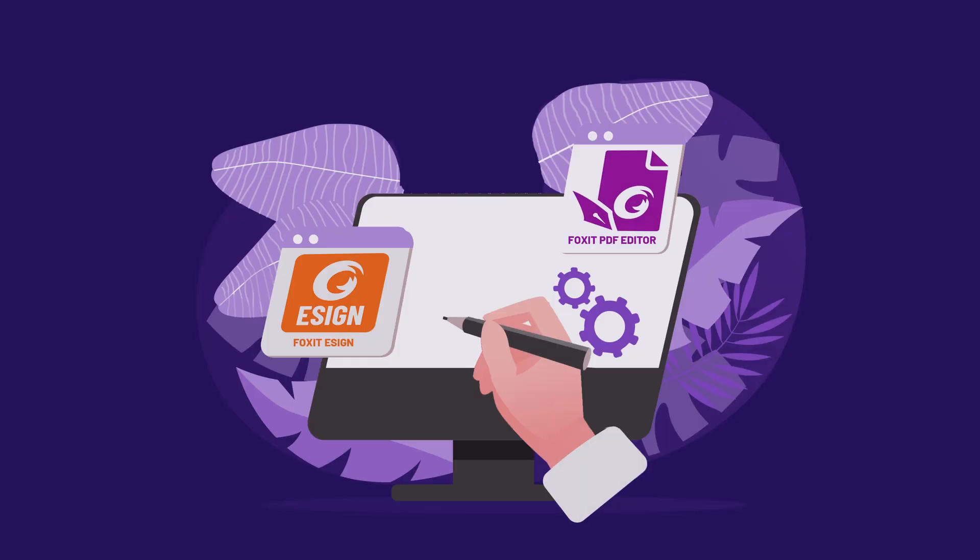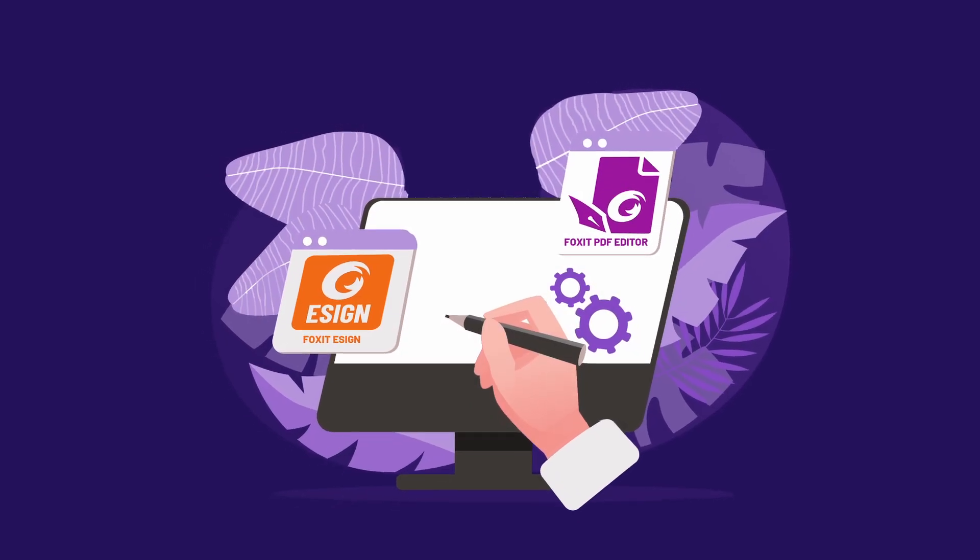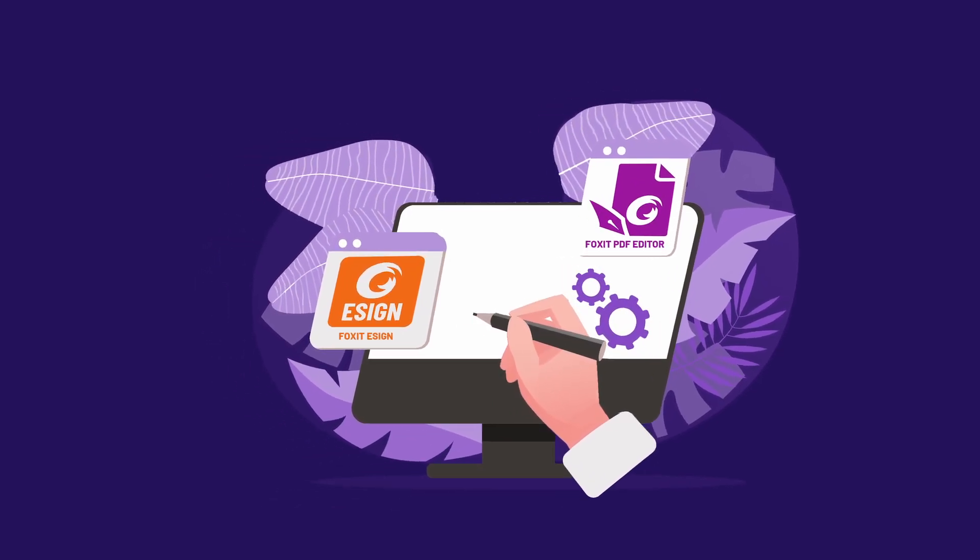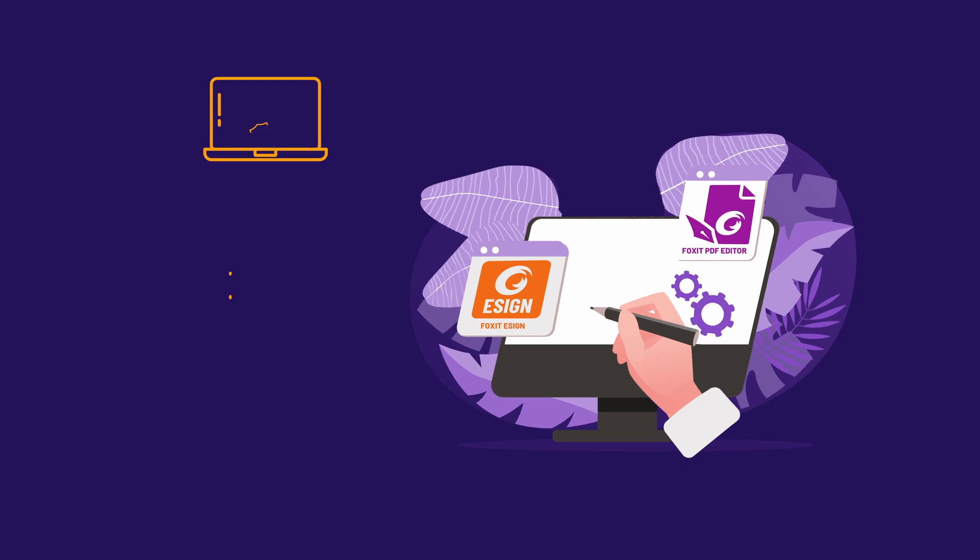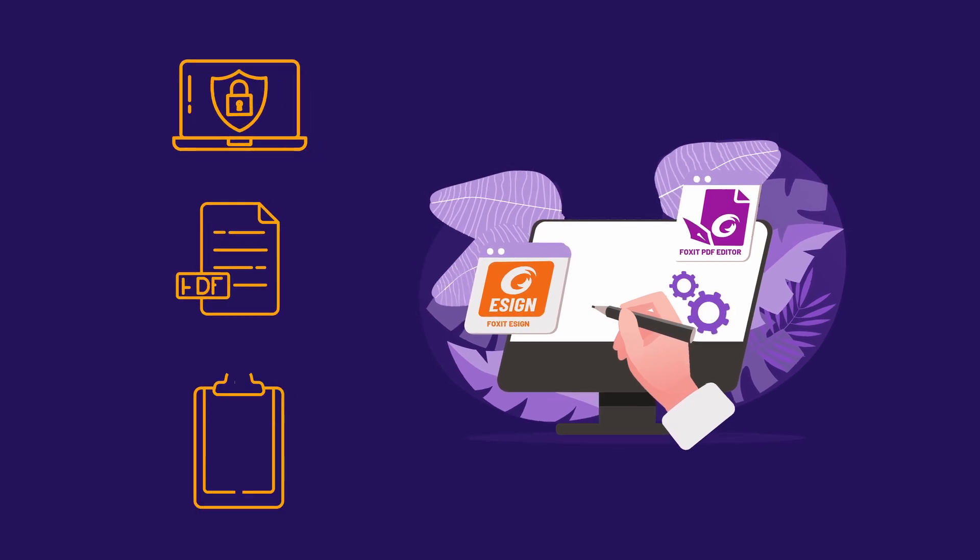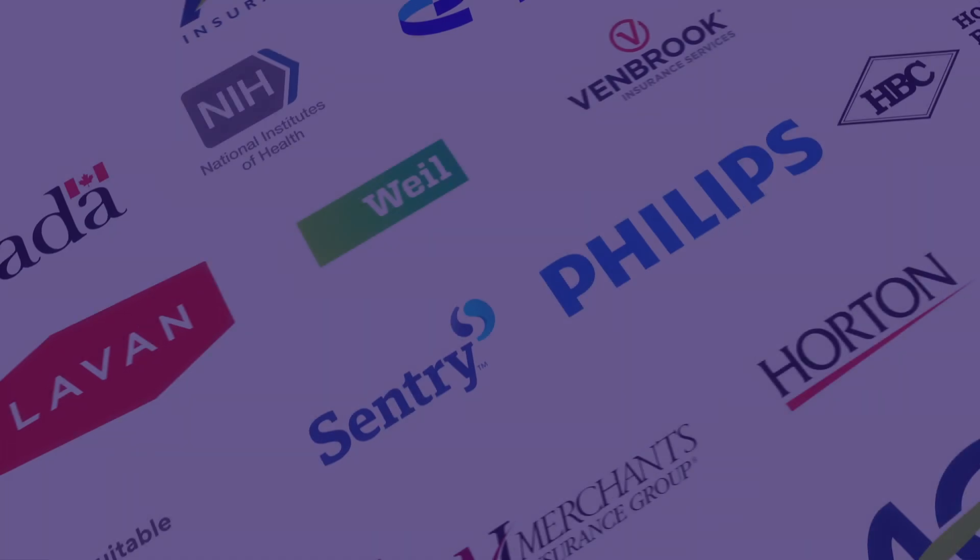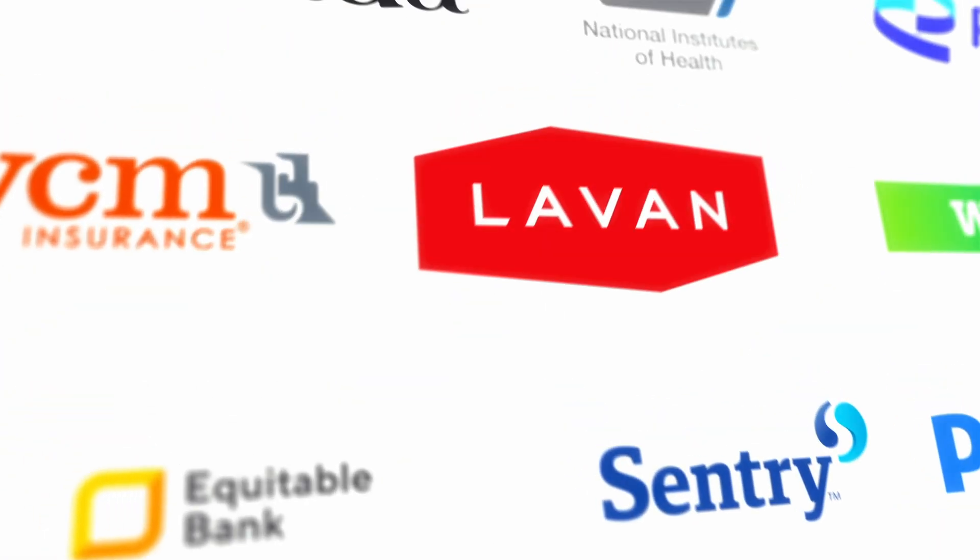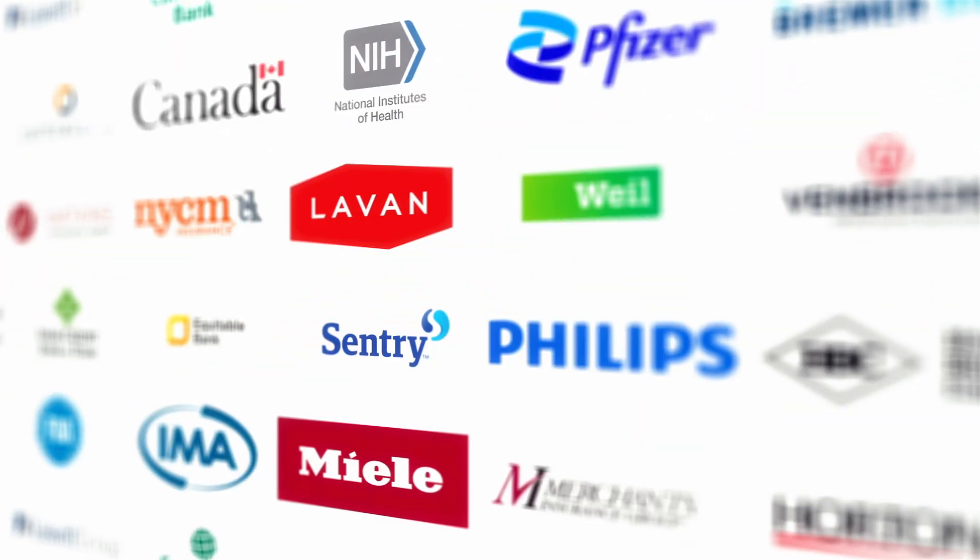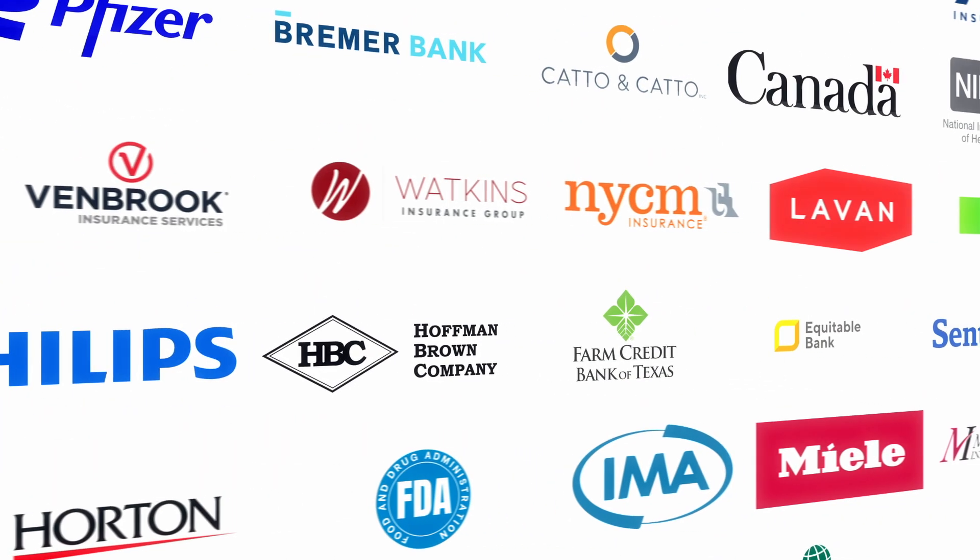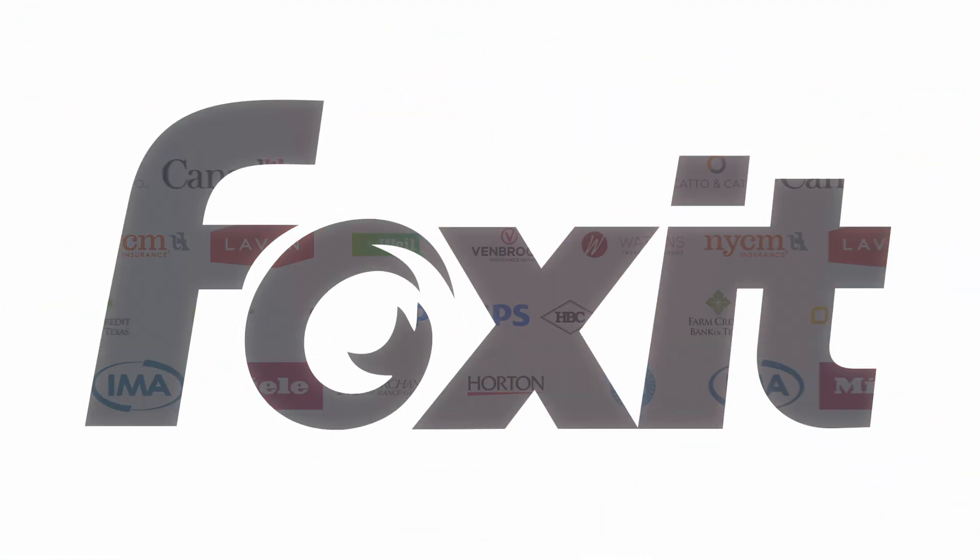Foxit eSign and Foxit PDF Editor is transforming operations, ensuring secure, compliant, and efficient document management. Streamlining processes in healthcare, insurance, real estate, HR, legal, government, and finance.